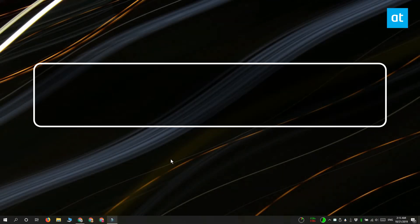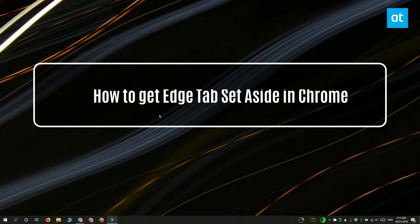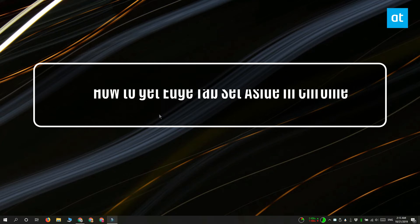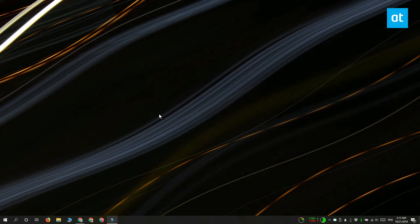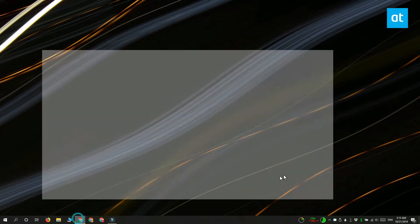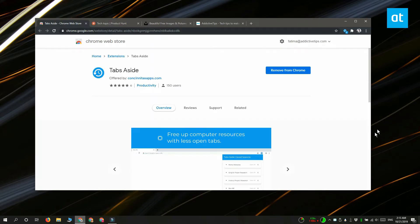Hi everyone, Fatma here from Addictive Tips, and I'm going to show you how you can add the Edge tab set aside feature in Chrome. This feature basically lets you group tabs that you have open and set them aside to recall later. To get the feature, you need to install an extension from the Chrome Web Store called Tabs Aside.